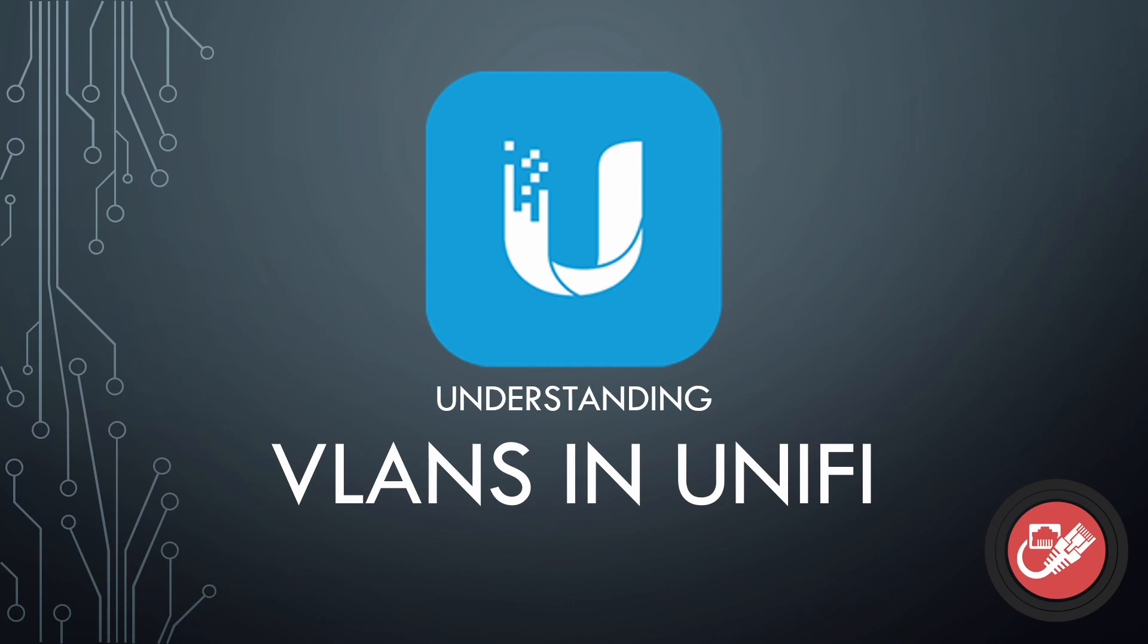Now, I'm going into this video with the assumption that you understand VLAN basics. This isn't meant to be a video that teaches you the concept of VLANs or anything like that. So just something to consider. I can certainly make one of those videos if anyone is interested, just leave me a comment below. So let's get started with VLANs in UniFi.